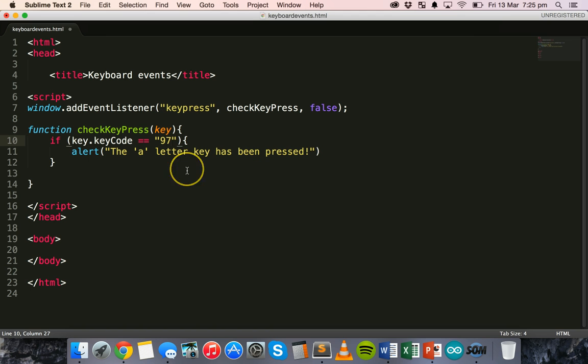Okay. Make sure you check out the sample code and also check the links to see the different key codes and the different ASCII key codes that you can use. Thanks. Thanks for watching.